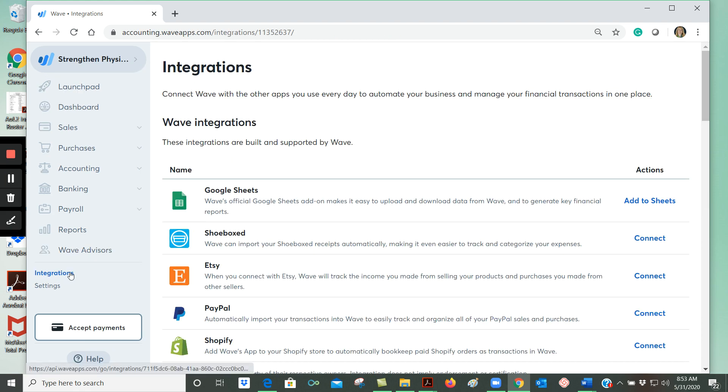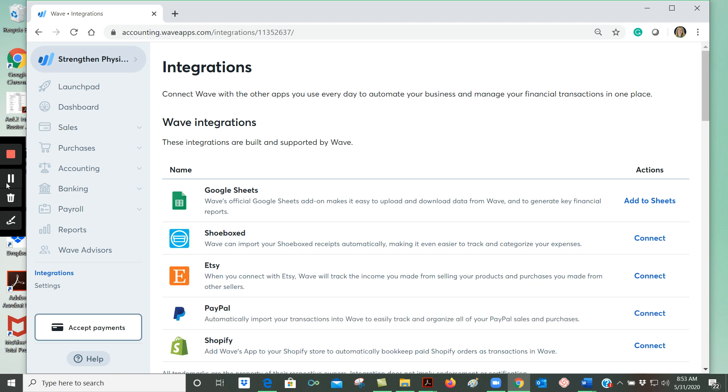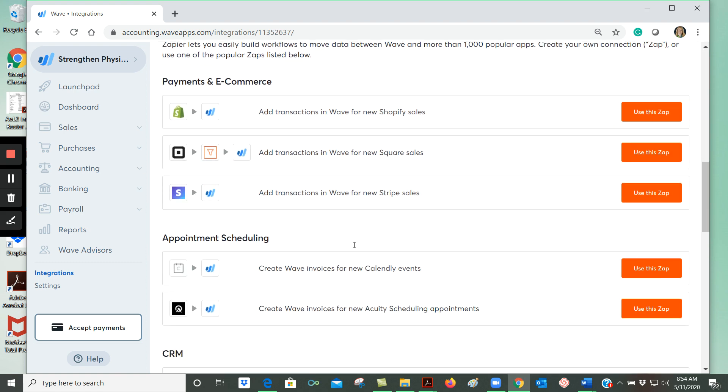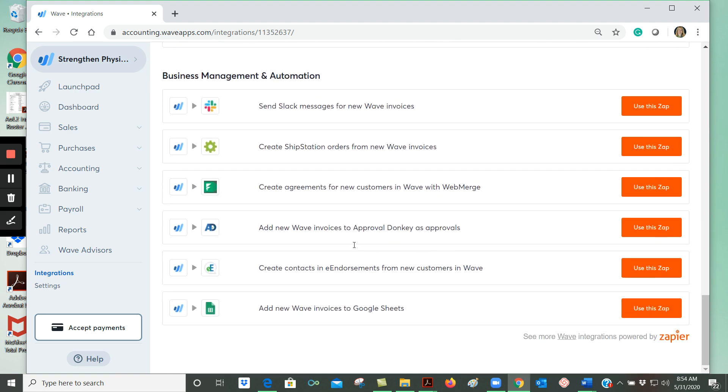Now, WAVE has a number of different integrations with other apps, which is pretty cool. So you can integrate with Google Sheets, with Shoeboxed which is an app for organizing receipts. If you sell on Etsy, you can actually integrate with Etsy and WAVE will automatically track the income that you make from selling your products as well as the purchases you make from other sellers. You can integrate with PayPal and have your PayPal transactions automatically import to WAVE. And you can integrate with Shopify. And then you can see there are other partner integrations as well down here, if you scroll down.